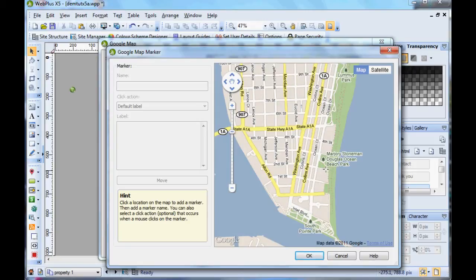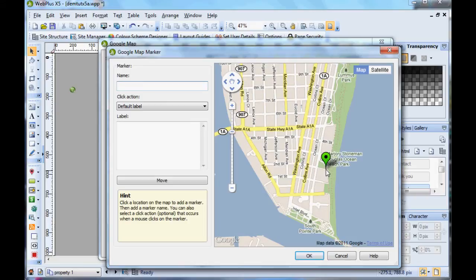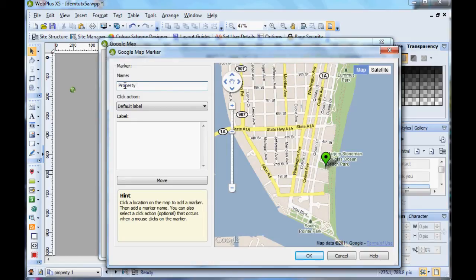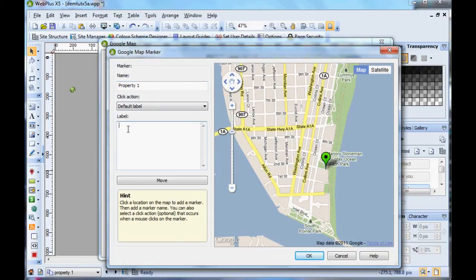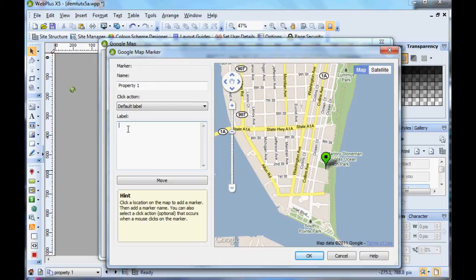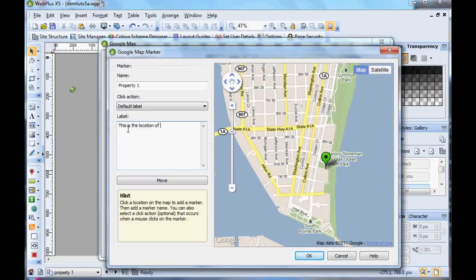All you do is literally click on the map where you want the marker to go, just there. And here you can put your label and also a description that comes up in a bubble above the marker when it is uploaded to the internet. Right, there we go.